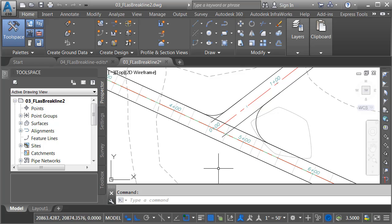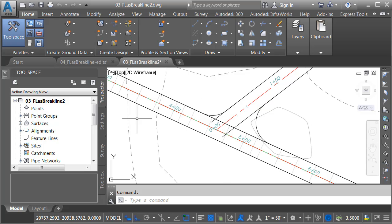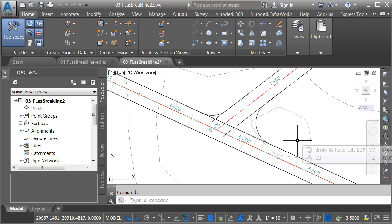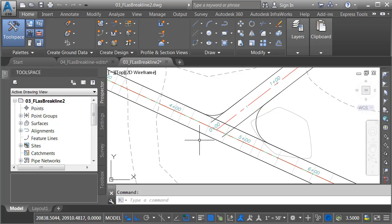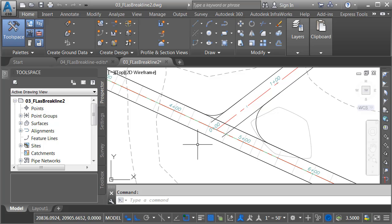Now, historically, if I was creating a corridor model for this area, I might have a full road section for Brickville that I would then sweep along the entire length of the alignment. I might come back and create a region in this area using a less than full road section to accommodate for the intersection.